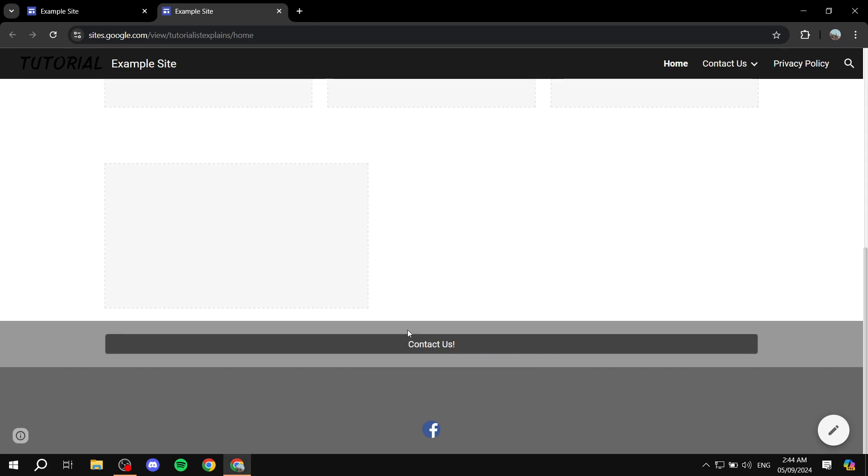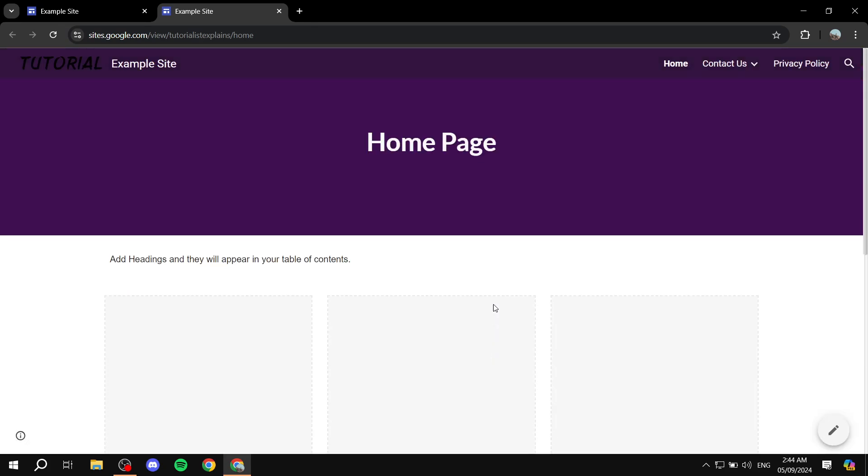With that being said, this is pretty much how to add an email link to your Google Sites. Hopefully you found this video to be helpful. And thanks for watching.